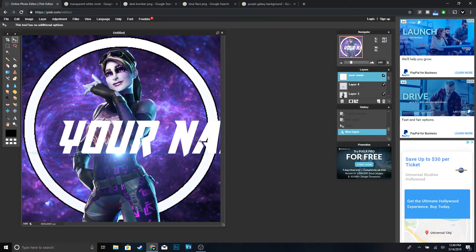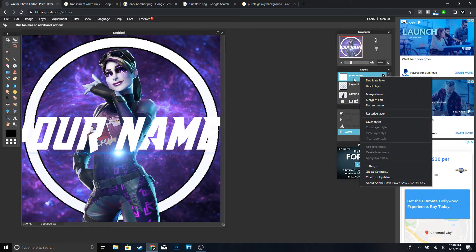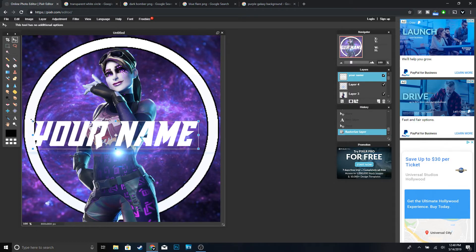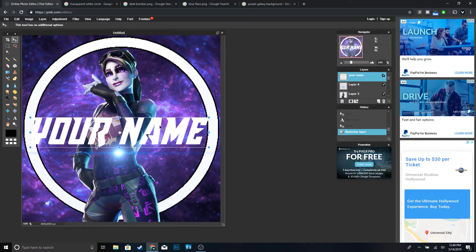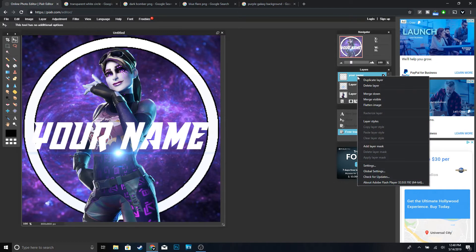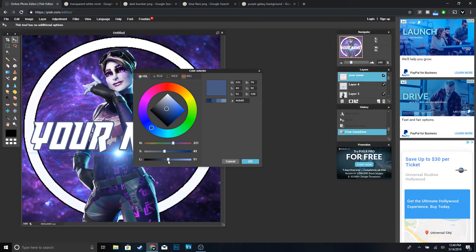Center it, and we're going to make it a little bit smaller. Right-click on your name layer and rasterize the layer, then go to Edit, Free Transform, hold Shift, resize it, and place it right under the flare. Click Enter. Then right-click, go to Layer Styles, Outer Glow, bring the hardness up to 10, size up to 10, and change the color to black. Click OK.